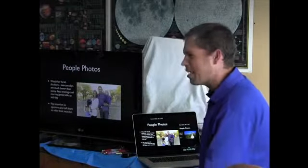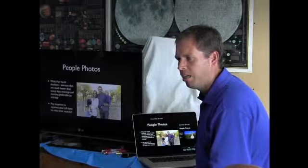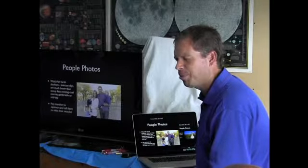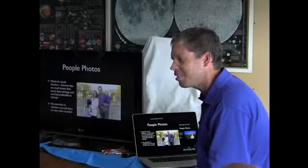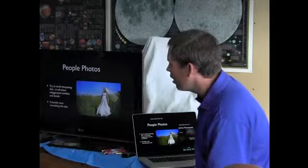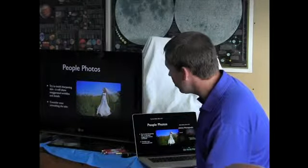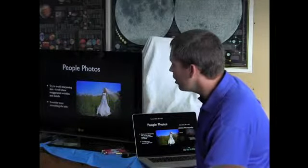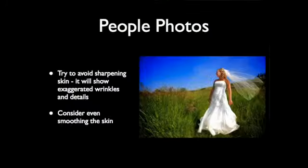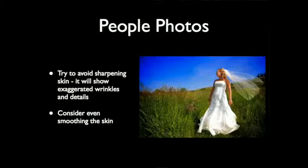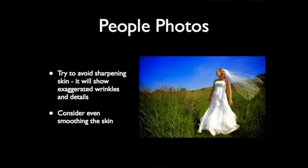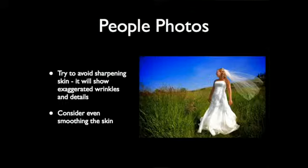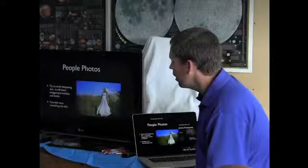And pay attention to people who are squinting. So many people do that outside. Just like relax. And I think this is the last people photo. Try to avoid sharpening the skin. I already said that. Even consider smoothing it. You don't want to see people's wrinkles.